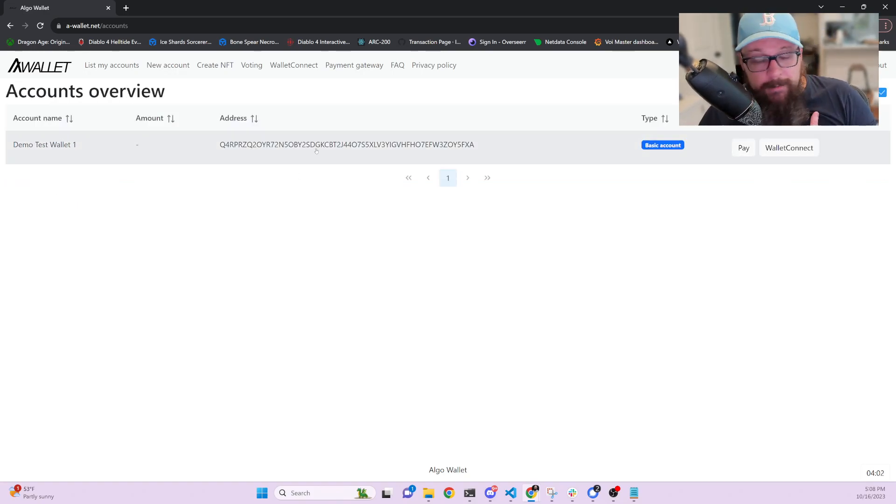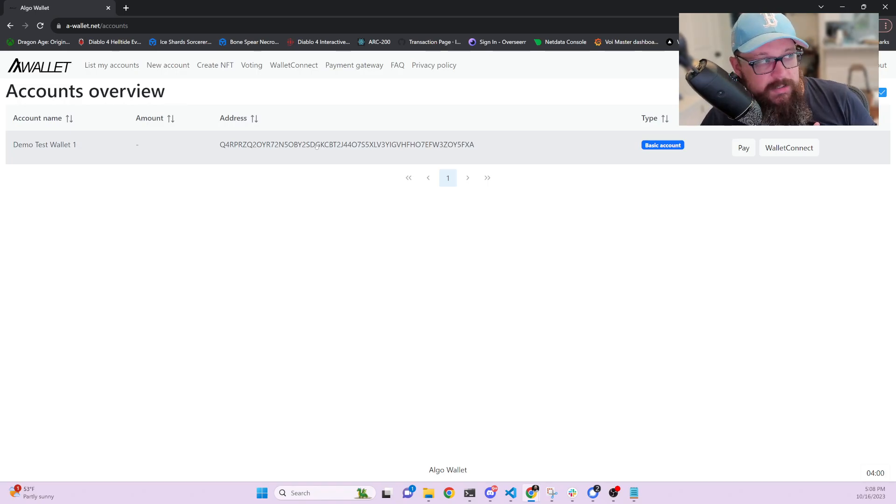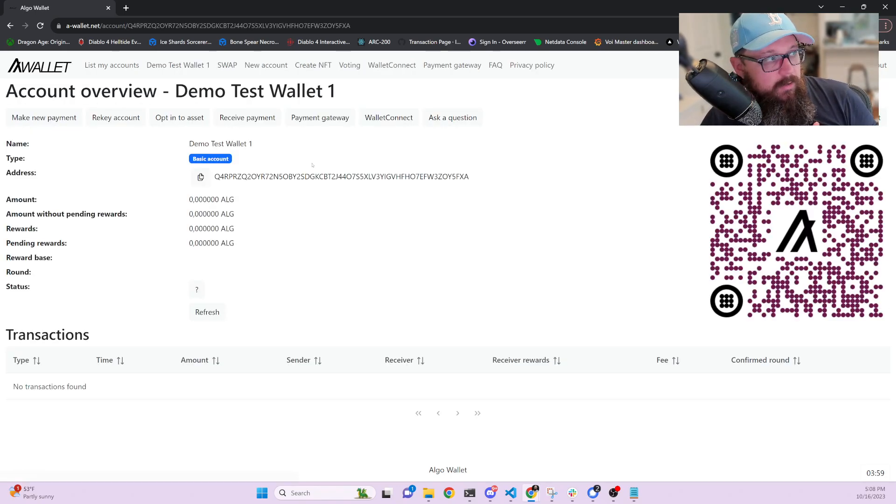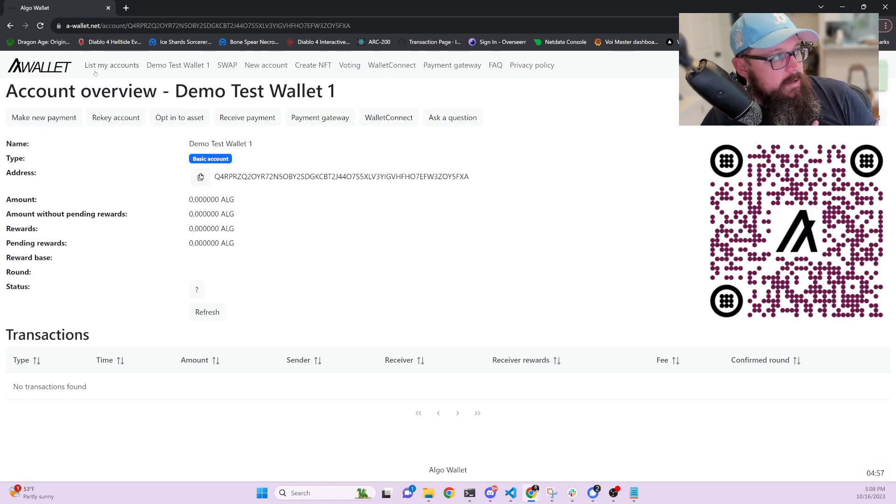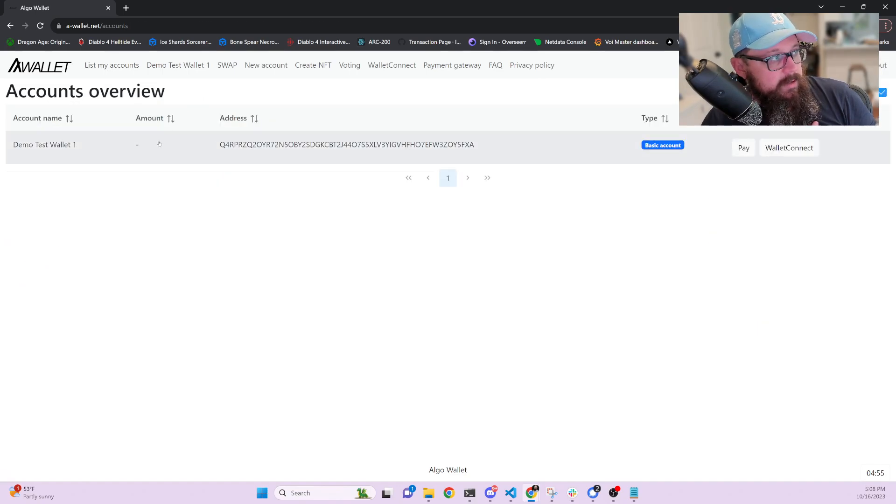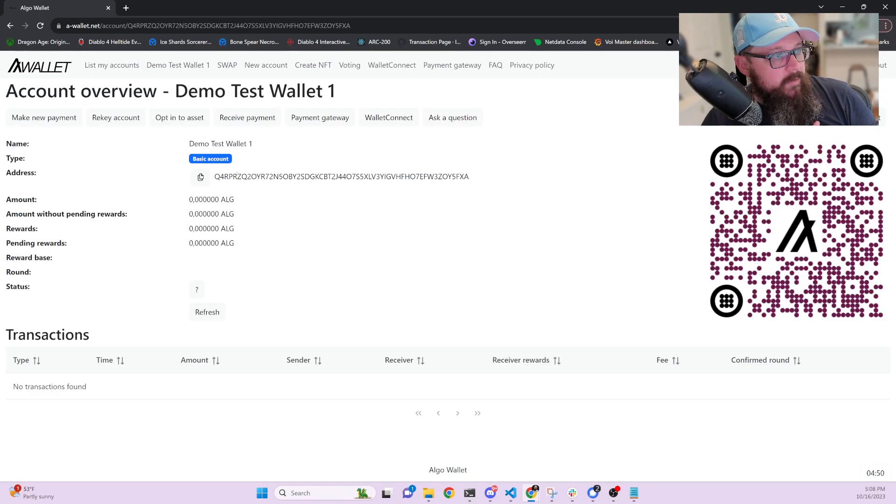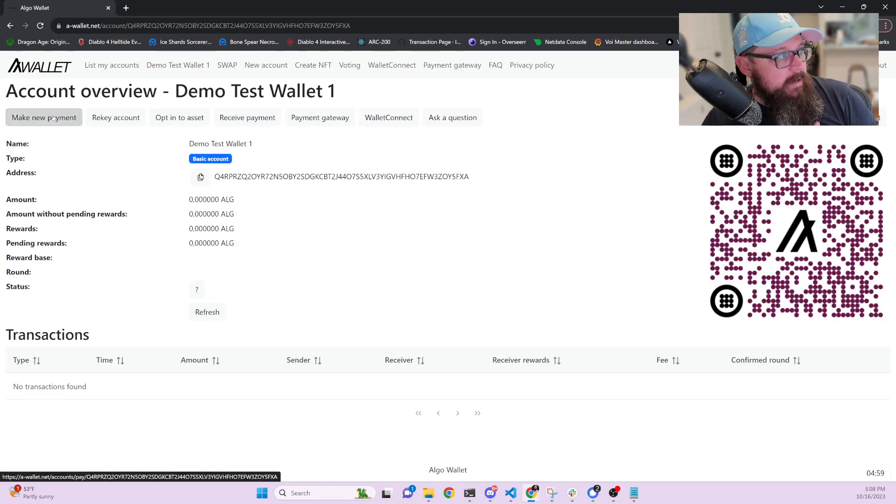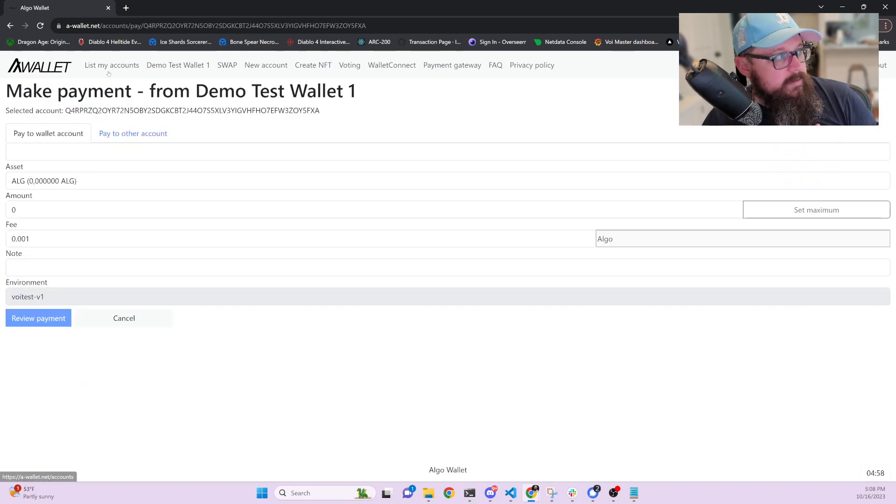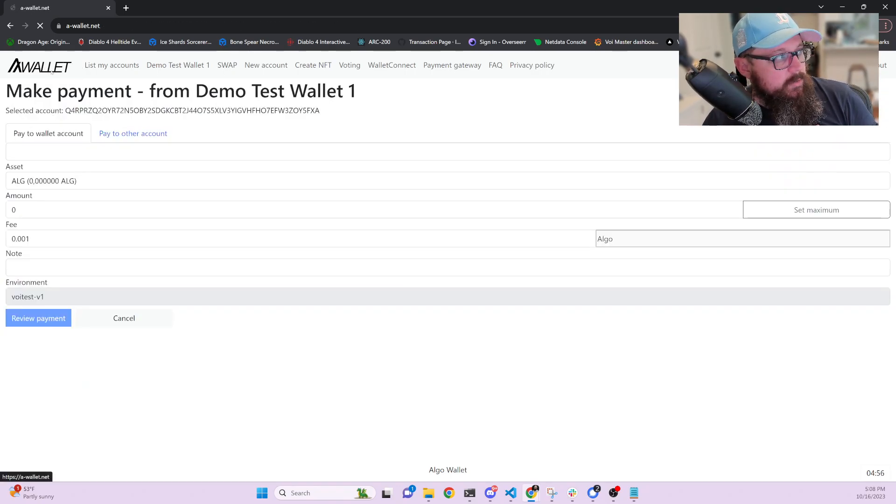And then voila, you have your address right there. You can copy that. This is your new address, and you can list your accounts and everything there. And once you do start receiving VOI, it will show up here. And of course, you can pay, make a new payment, do everything that wallets can do.